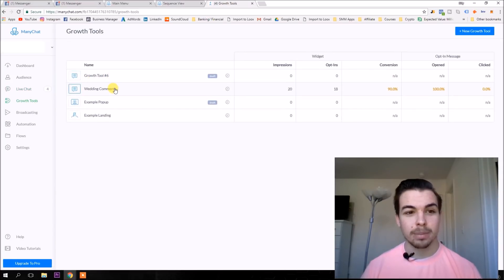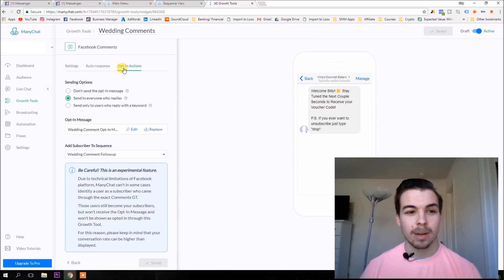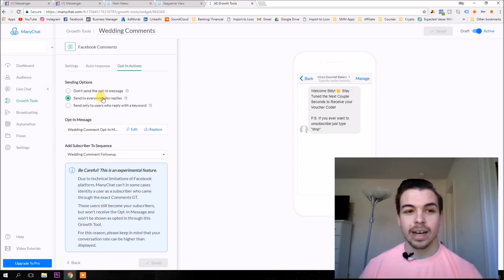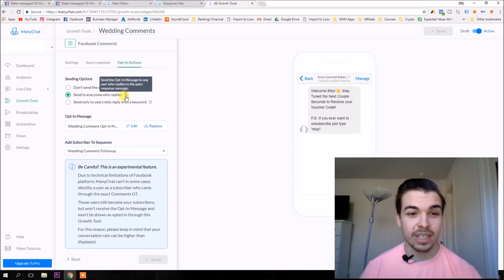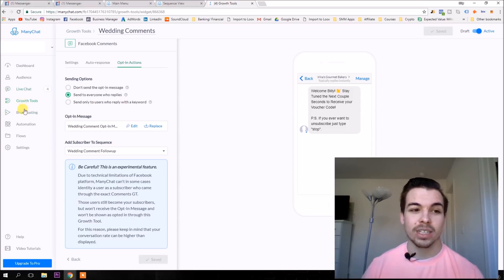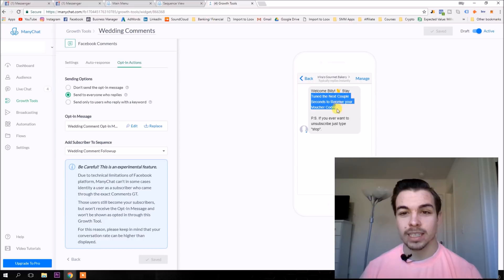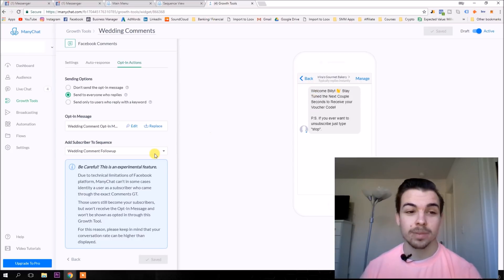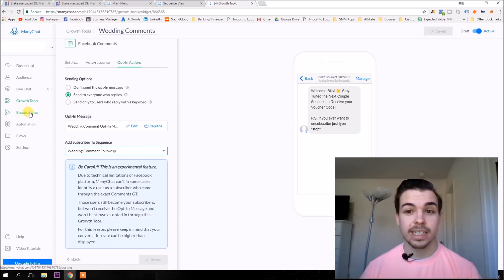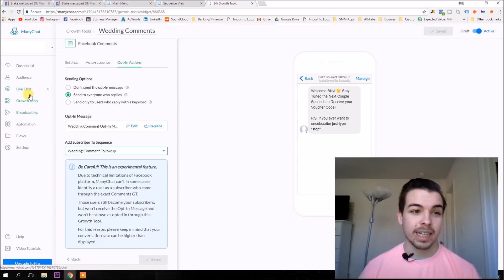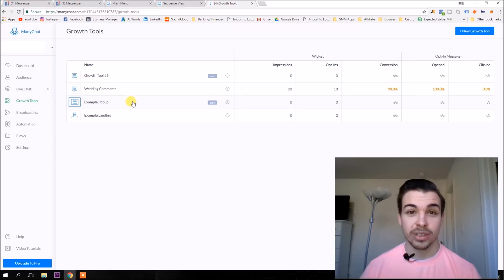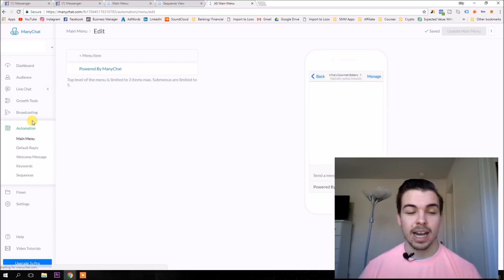Let me show you the one that I already have set up — the wedding comments one. Somebody got to this post, they got opt-in actions over here. If you do choose to send an opt-in message, you actually need to do this if you want to subscribe them to a sequence and not just send out broadcasts. So you have to do 'send everyone who replies' and put your opt-in message. I wrote something like 'stay tuned for the next couple of seconds, you'll receive your voucher code.' And then they're going to get subscribed to the sequence. You then have to create a sequence that they're going to go through.